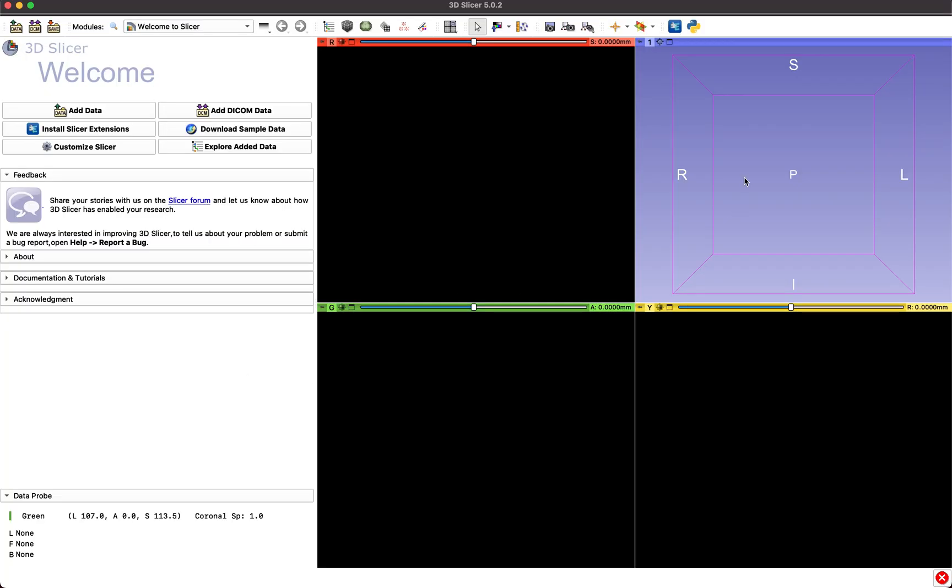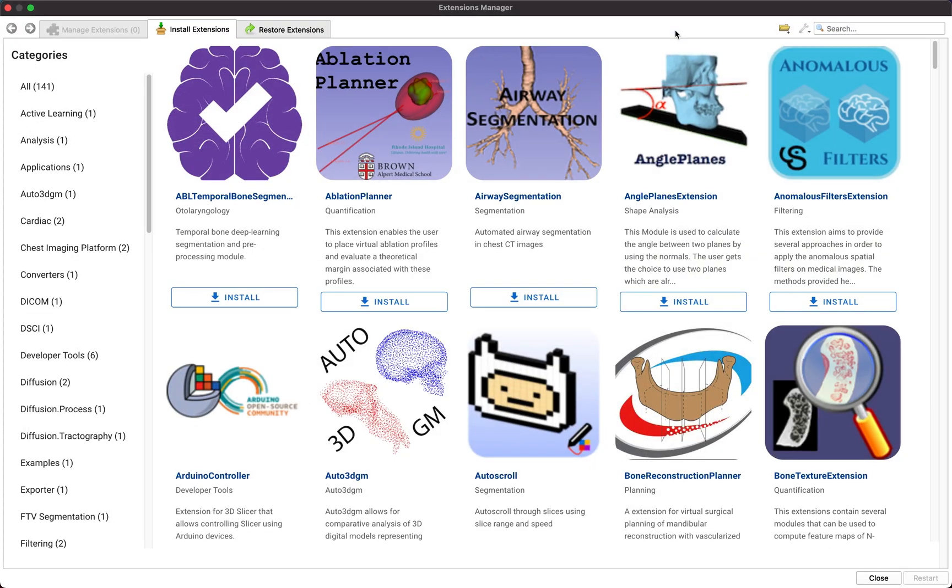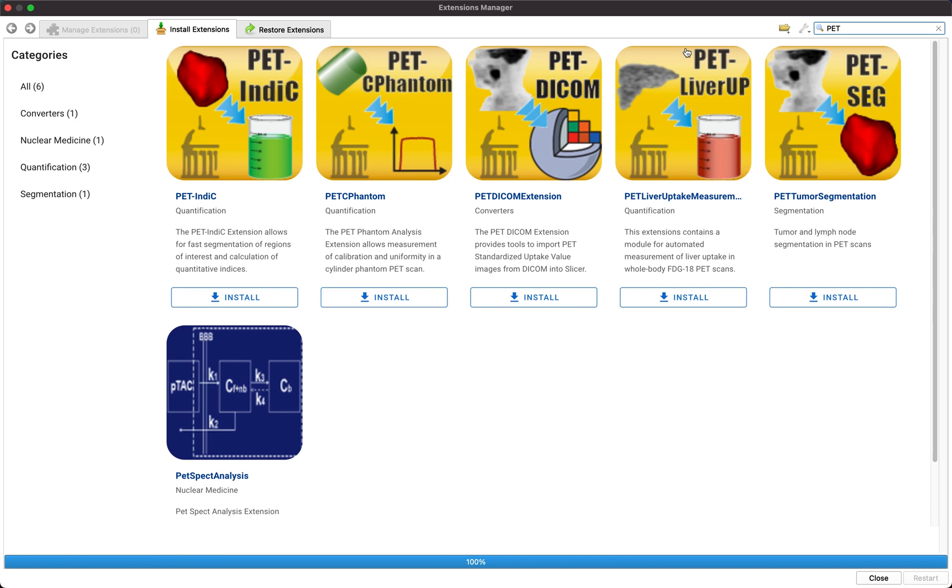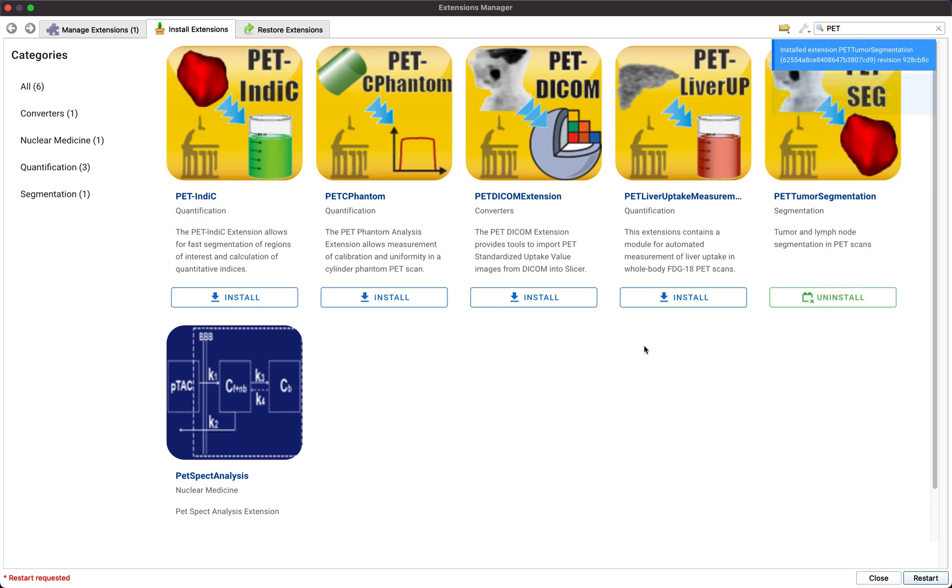From the 3D Slicer main window, navigate to the Extension Manager, then search for the suite of PET tools. The PET Tumor Segmentation Tool is implemented as a segment editor effect and can be used without installing any other extensions.